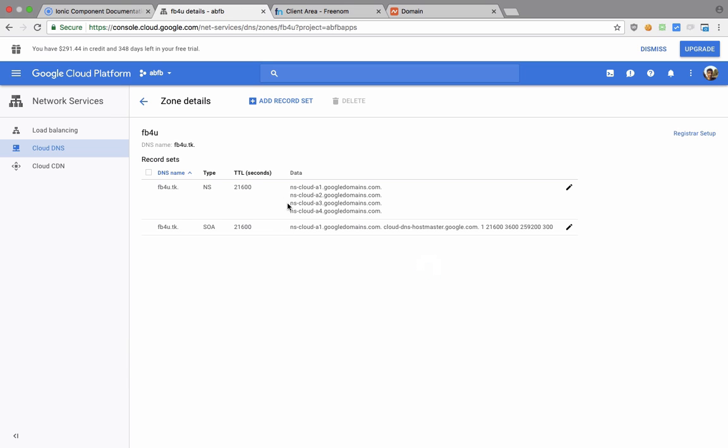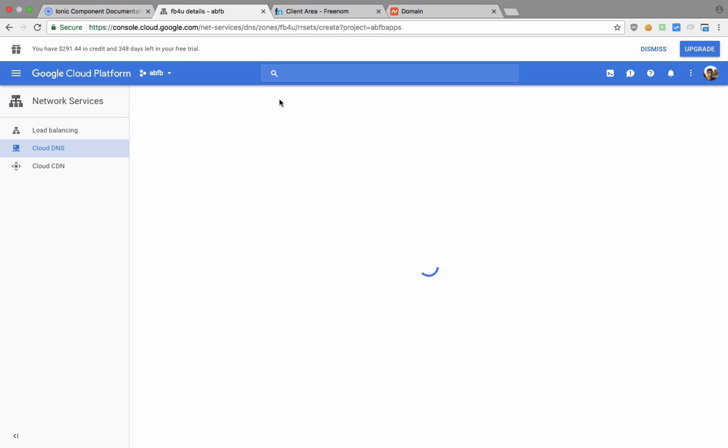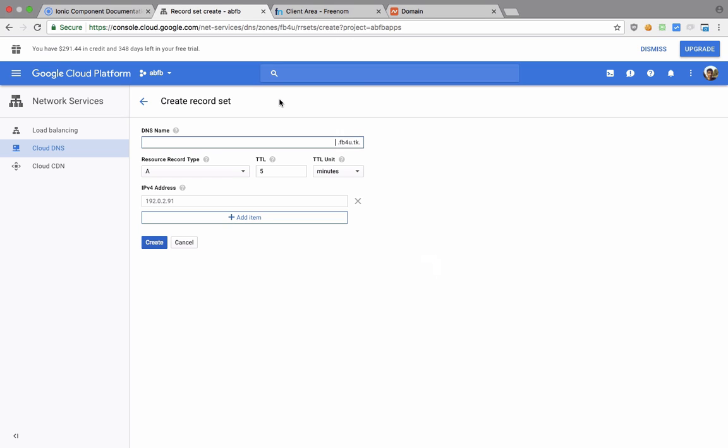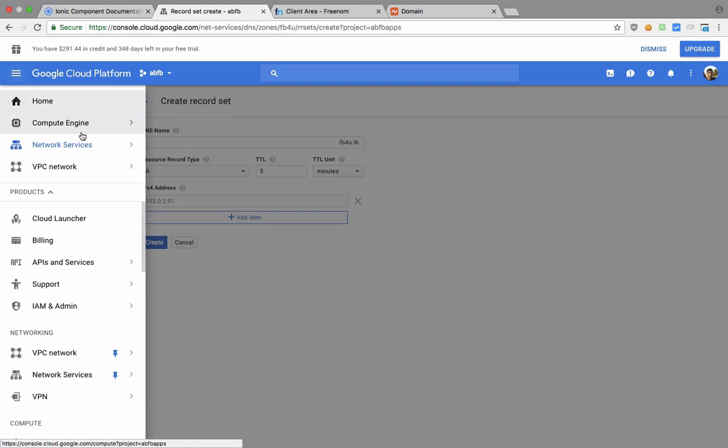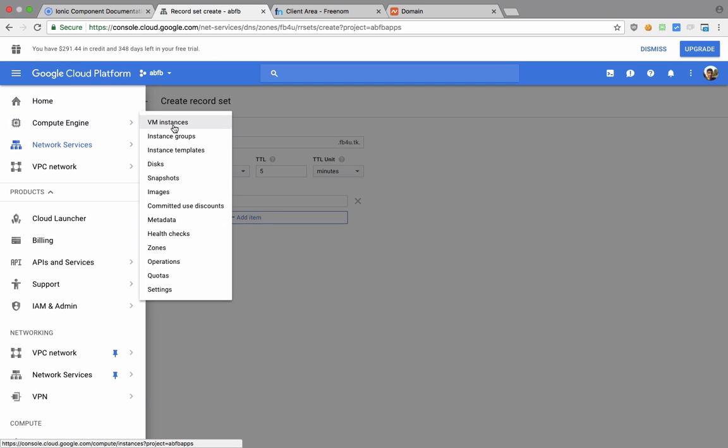You can see that we get two records by default. So what you want to do is add a record set, and the first one would be blank. And this would consist of your IP address.